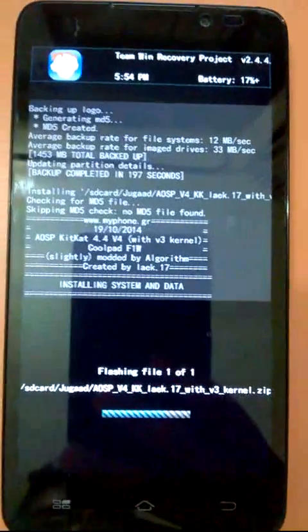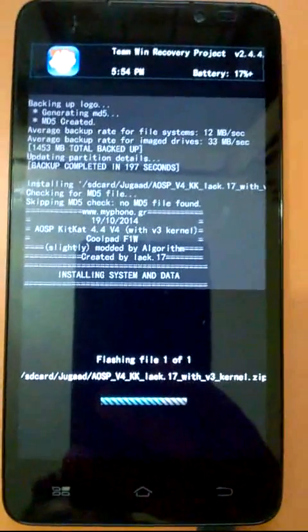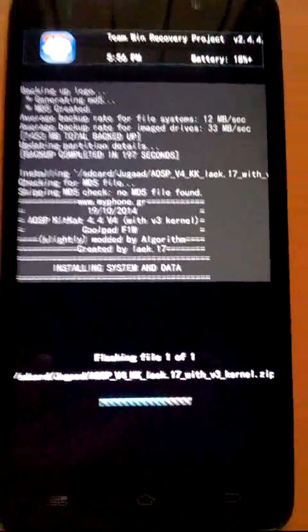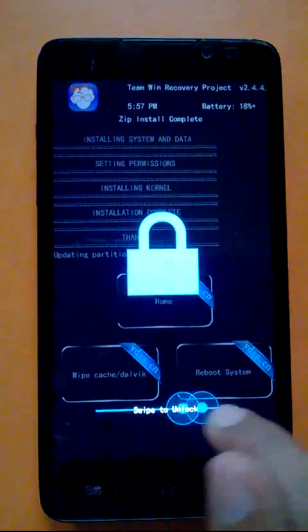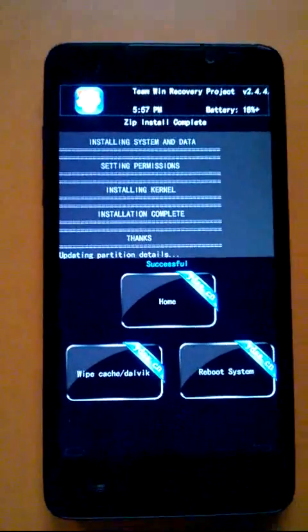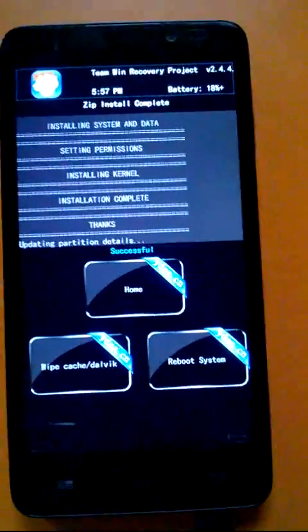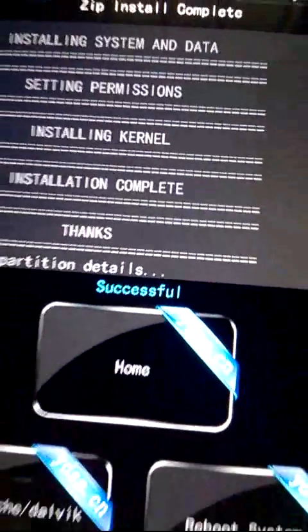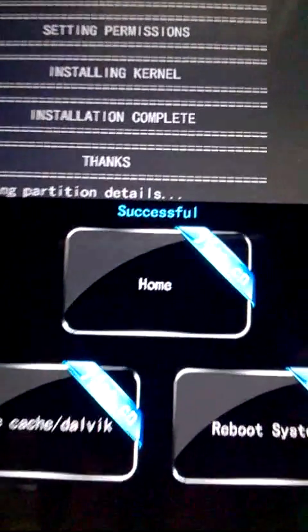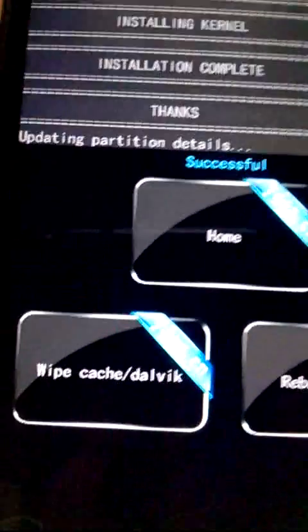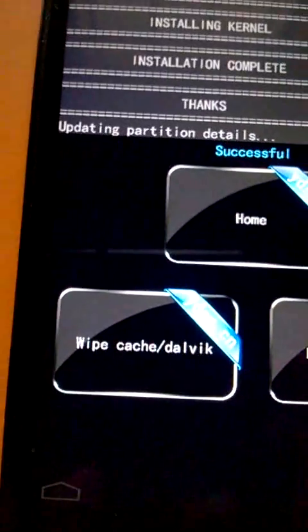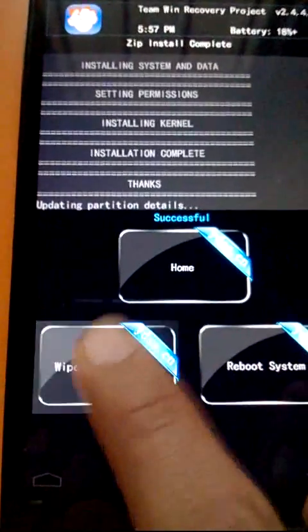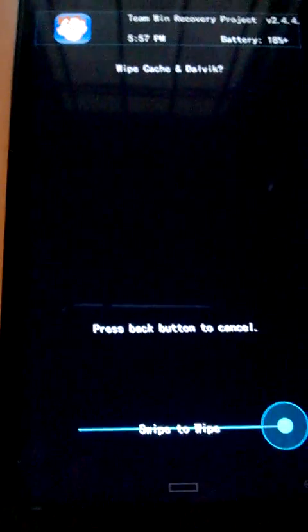Flashing is done. As you can see, this is showing successful. Now there are options to go to home of TWRP, wipe cache or dalvik and reboot the system. So first we will do wipe cache or dalvik.